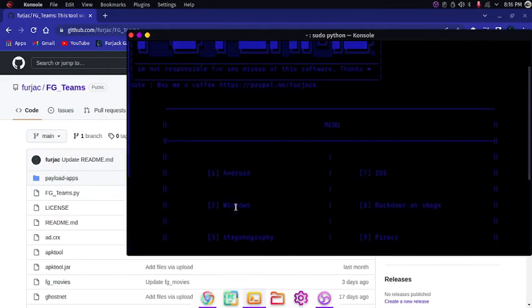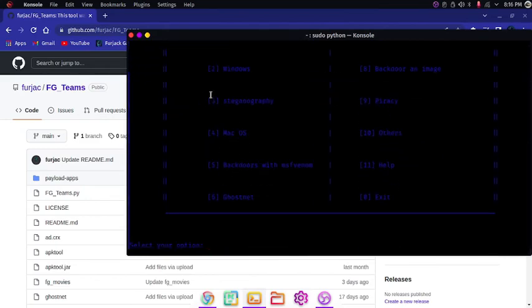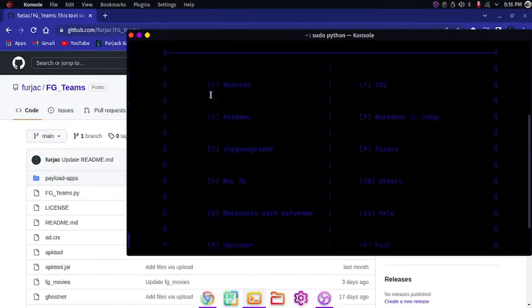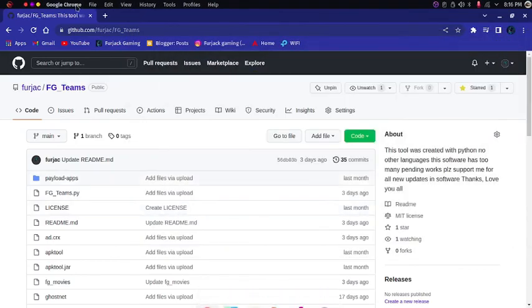So here you can see Android, Windows, Linux, piracy, everything. You should know about this. I think so. You can also see my GitHub for more help.